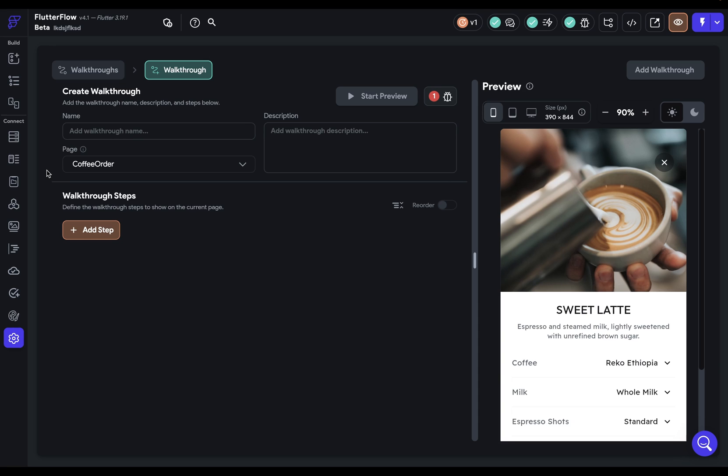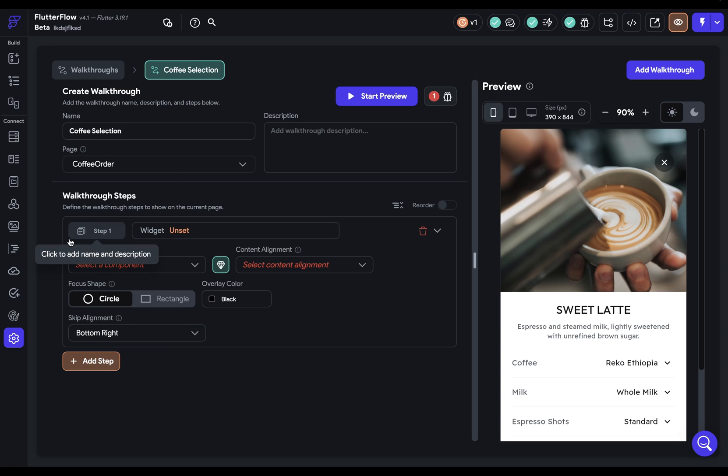But you can create multiple walkthroughs, and I'll show you how to chain those together. Let's start at the top here and give this walkthrough a name. We'll call this Coffee Selection. Next, we'll define our walkthrough steps, and each step is comprised of two parts.